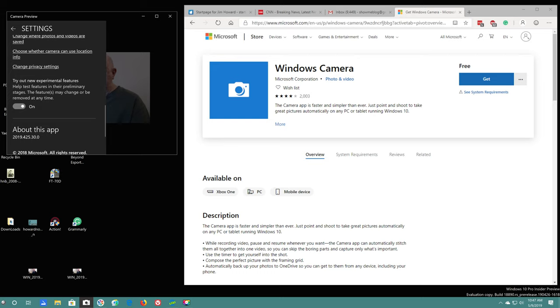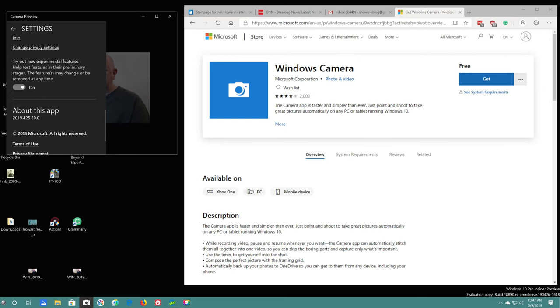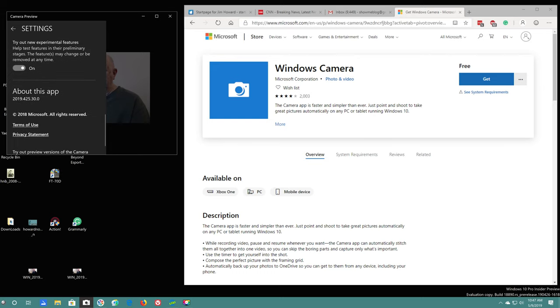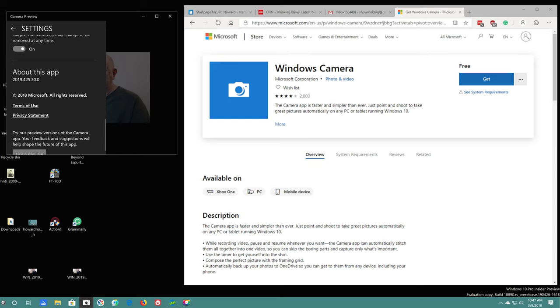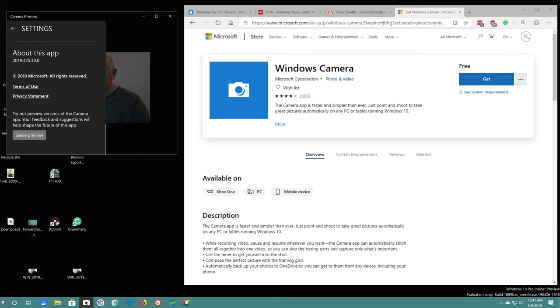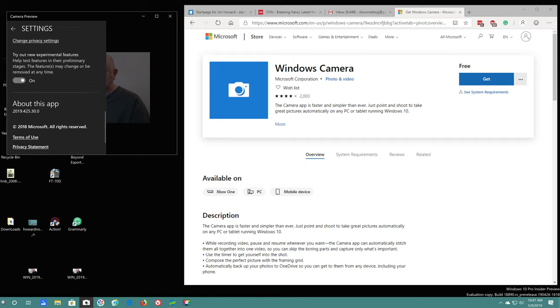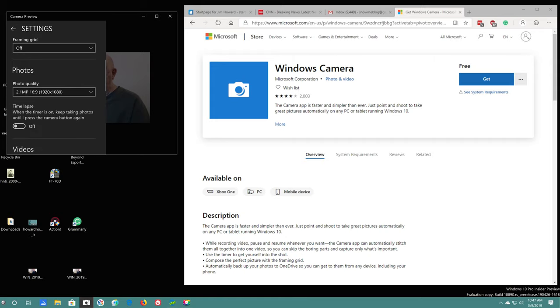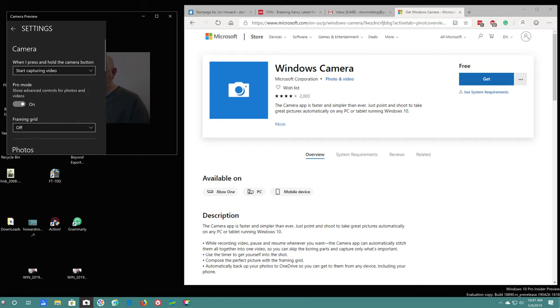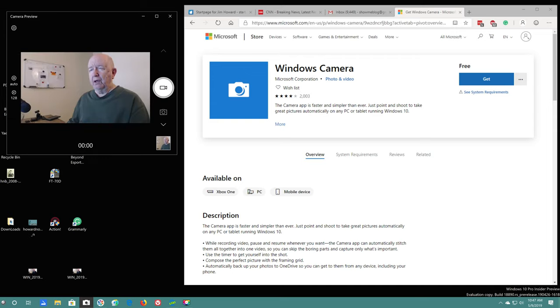Here it is: test out the new experimental features, help test features in their preliminary stages. So I've got that turned on. Of course, it tells you. Okay, if I wanted to not do that, then I could press this and leave the preview mode.